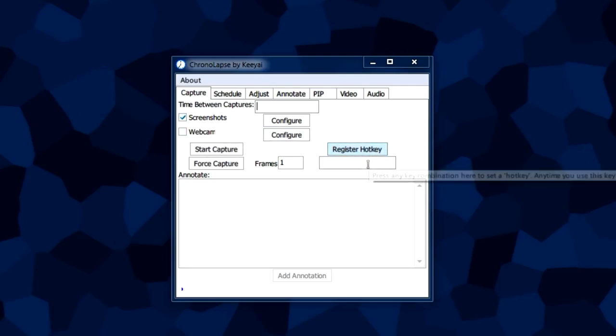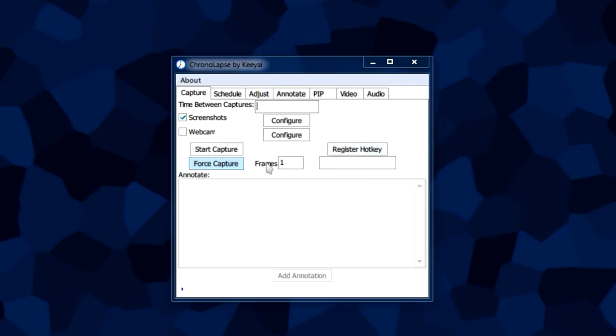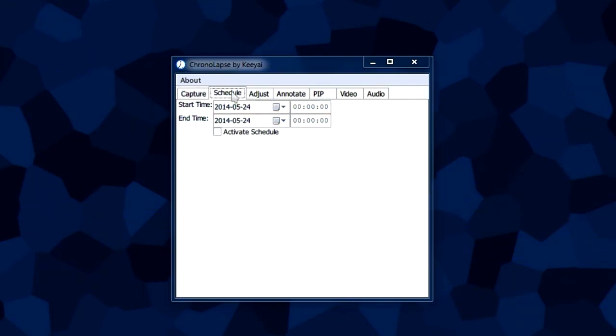Basically a hotkey to press this button right here. In the schedule tab it allows you to set a start time for the capture and an end time for the capture.